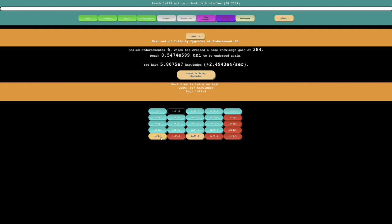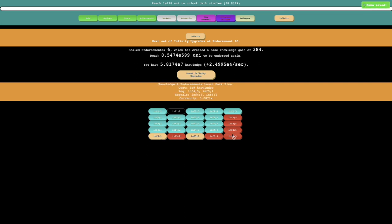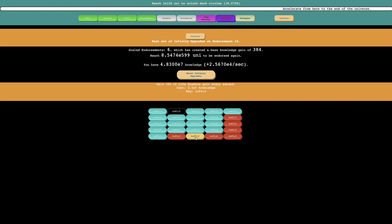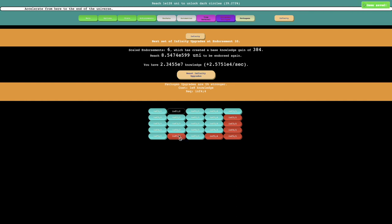This one is dark flow is twice as fast again, none of these seem to be repealing anything, at least none of the ones here, so I should get that. And then this one is 2.5 E7, gain 10% of life essence gain every second, that's another good one.